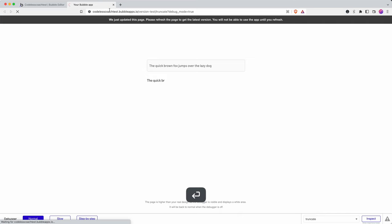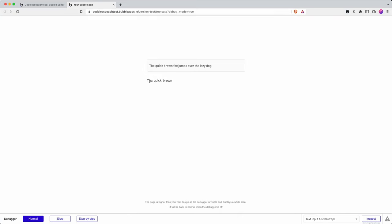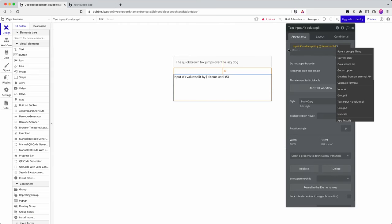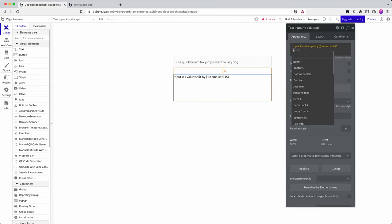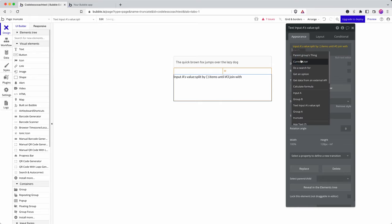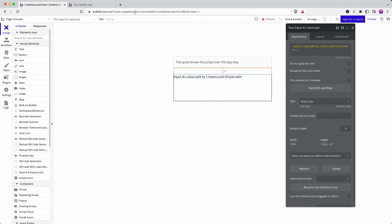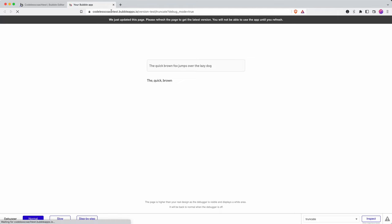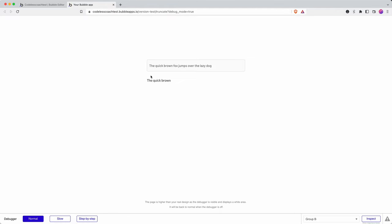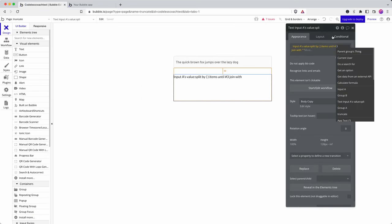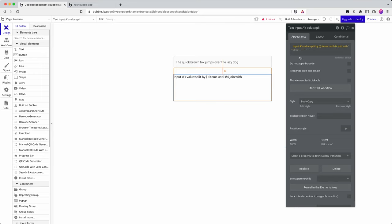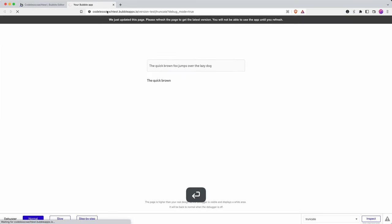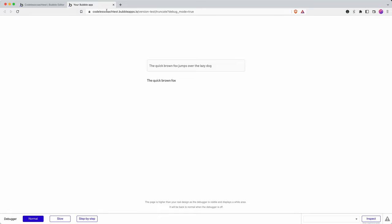This will list out the first three words but by default Bubble puts a comma between each one. In order to get rid of that comma I can use the join with space so there we go I now have the first three words and if I wanted the first four words, okay I can get the first four words.